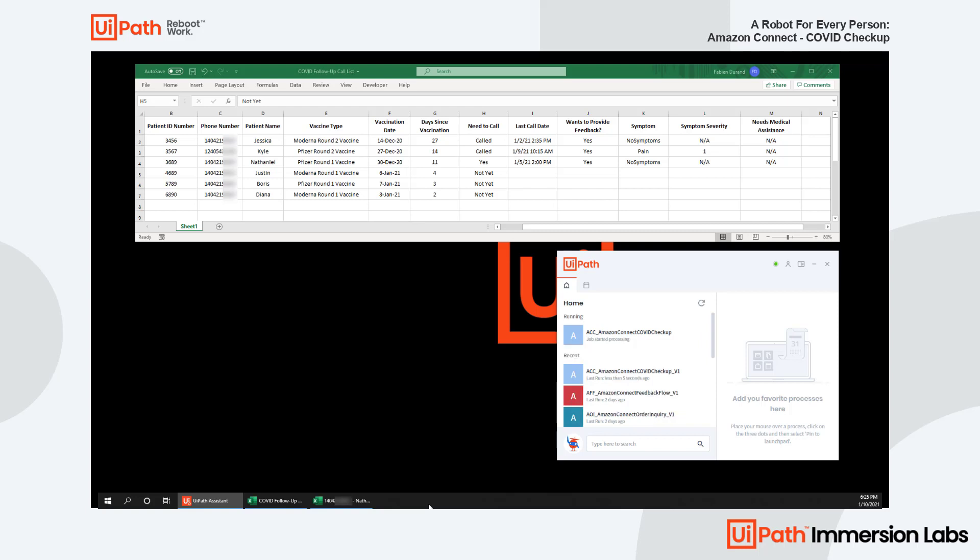Hello, this is Nathaniel. Hello, Nathaniel. This is the UI Health Clinic. It's been 11 days since you've taken a Pfizer Round 1 vaccine and we are following up to see how you are doing. Do you have a moment to answer a couple of questions? Say yes, no or another time. Yes.